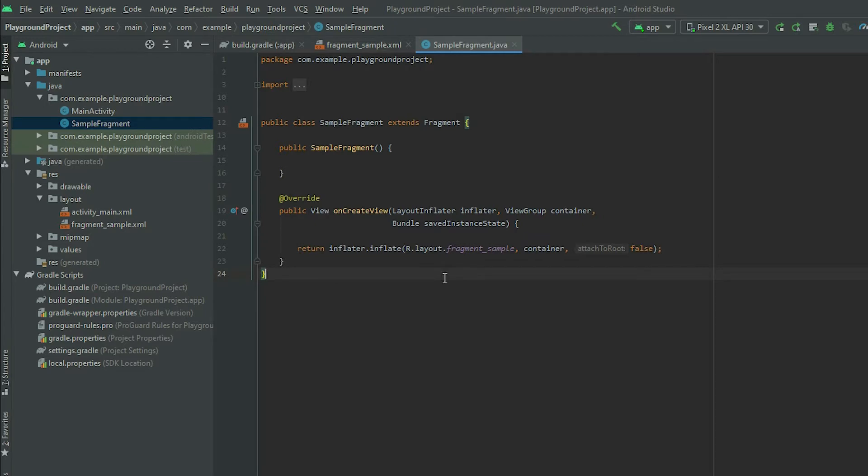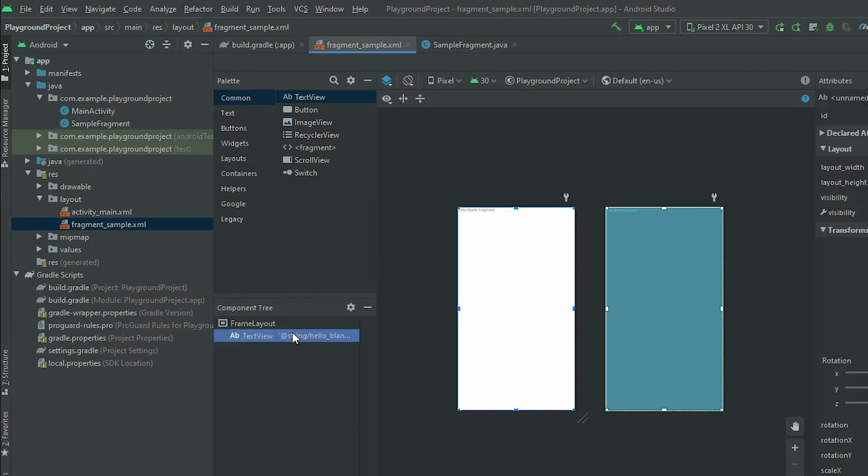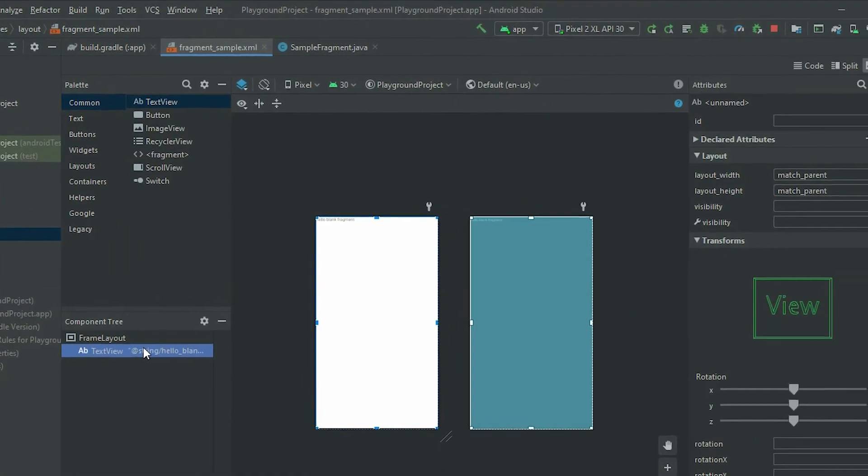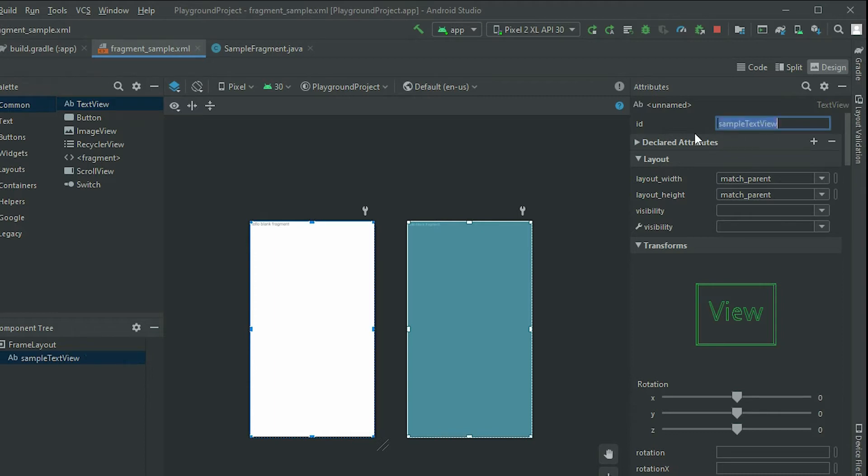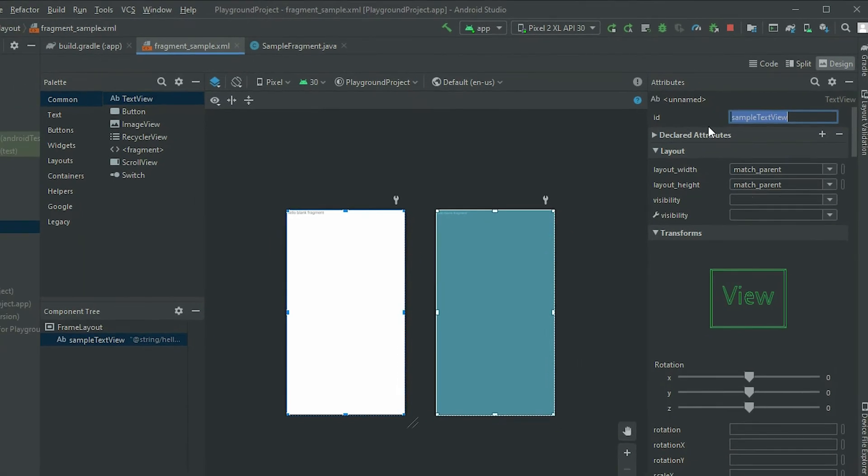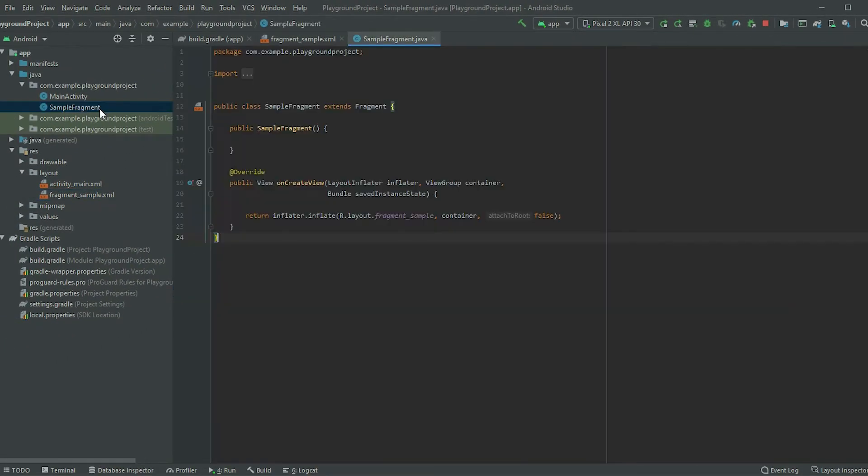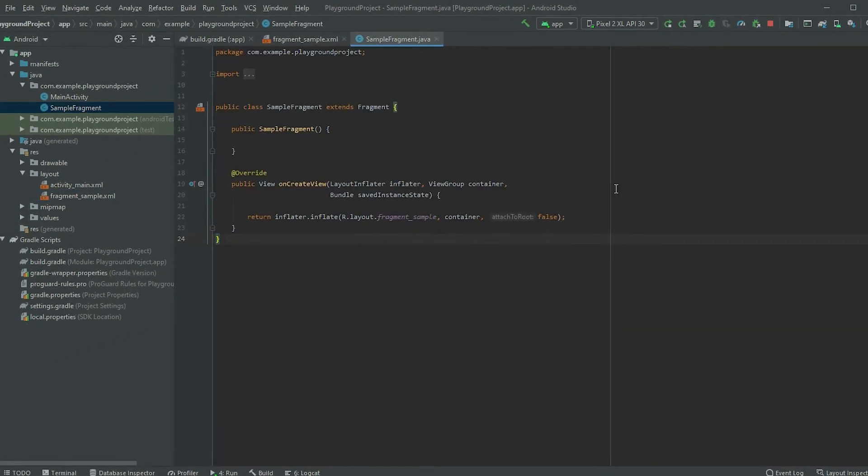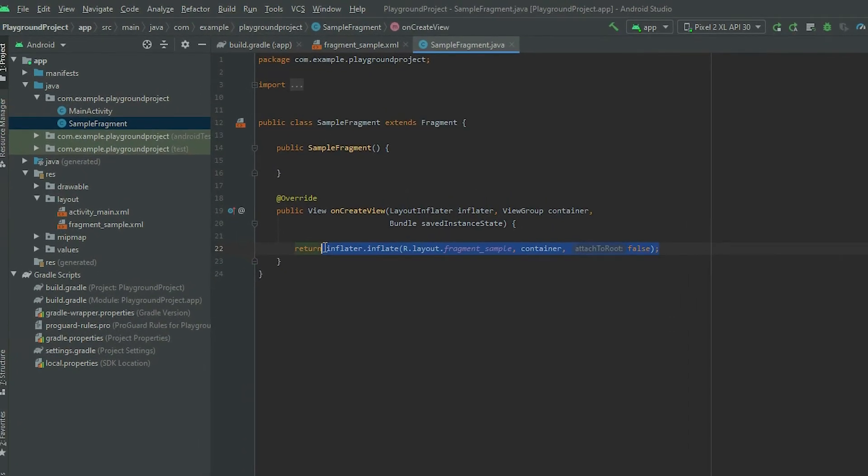If we take a look at the layout for the fragment, there is a text view. Declare a reference to the text view and then define a string variable called title.